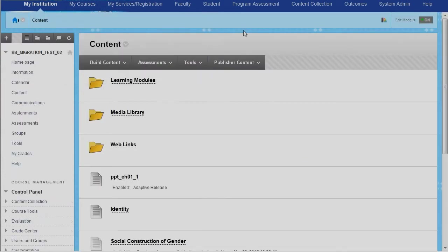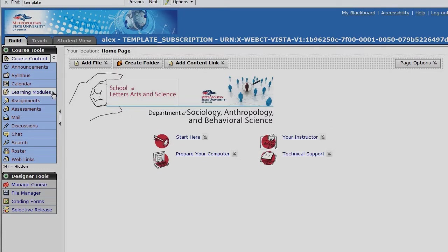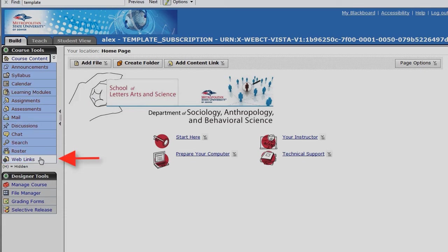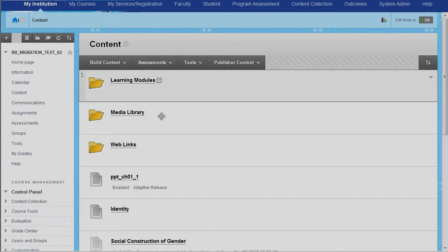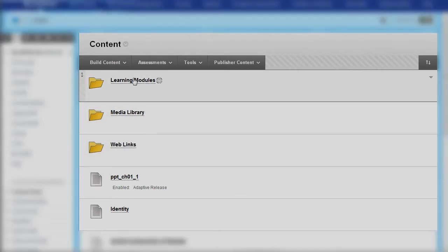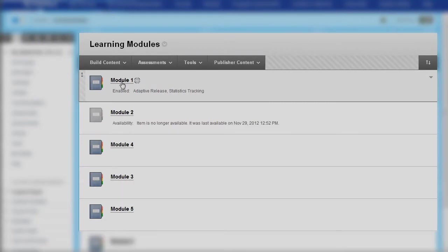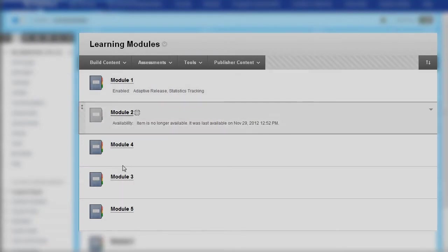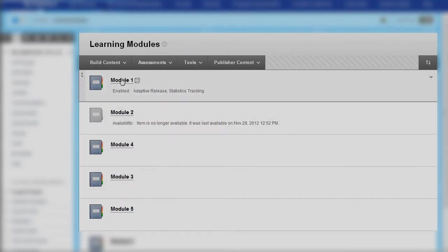So there's a lot of things that have come over into content. Learning modules, all of your learning modules, elements such as web links, media library, these have all come into the content area. So your learning modules will have migrated in, and they're going to be structured inside of here. Here's some learning module examples, and then you can click on individual learning modules and move inside.